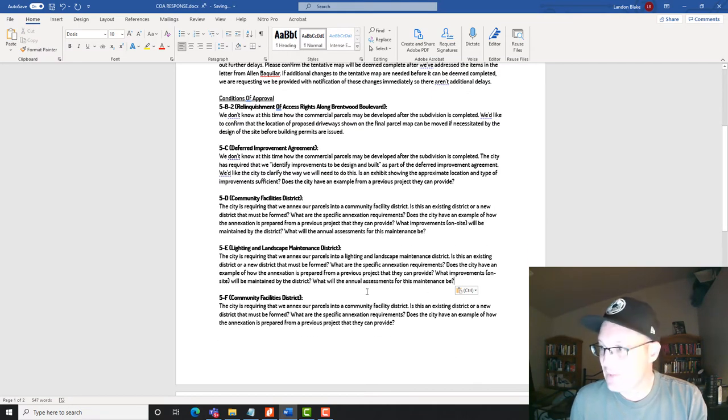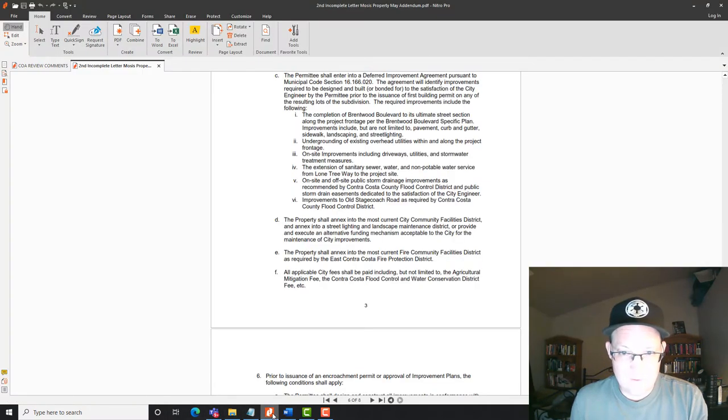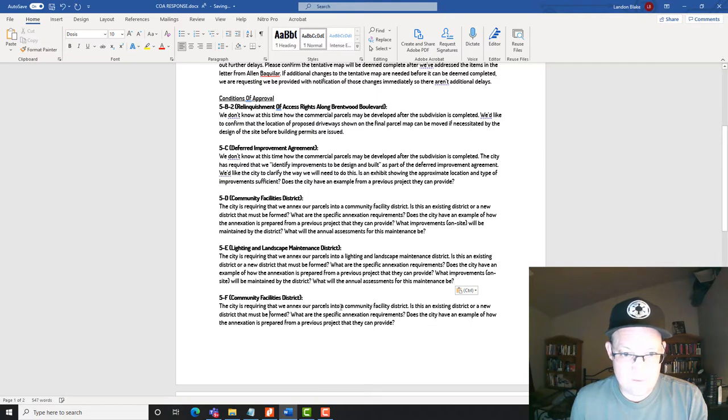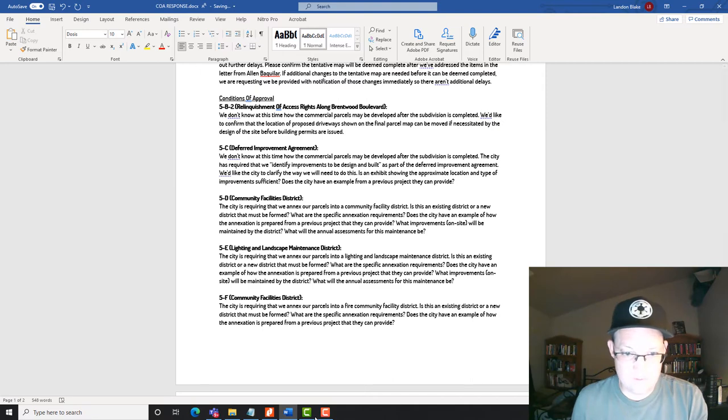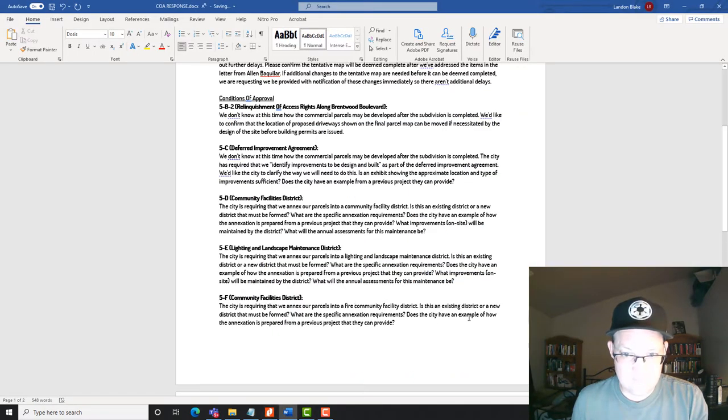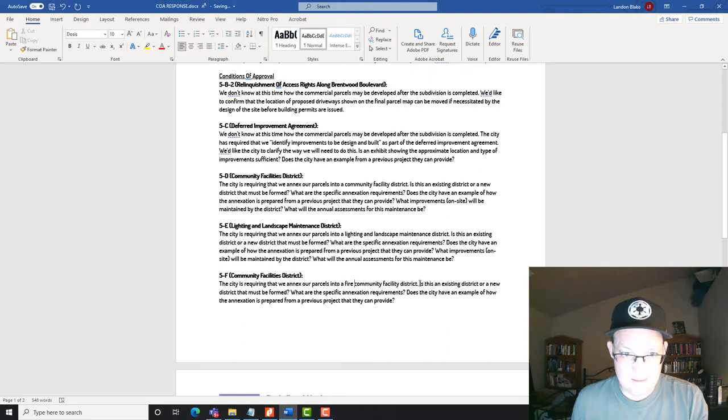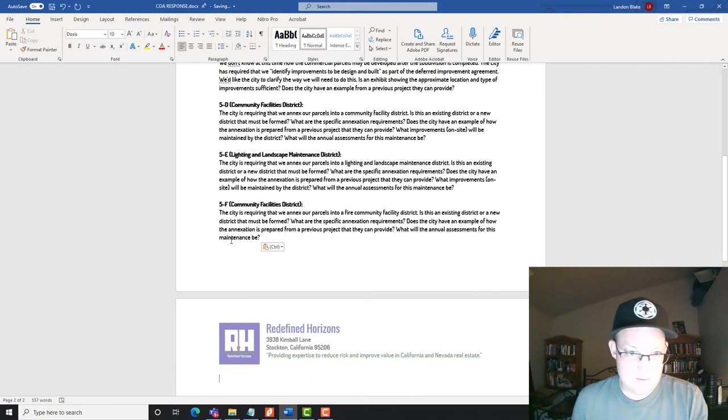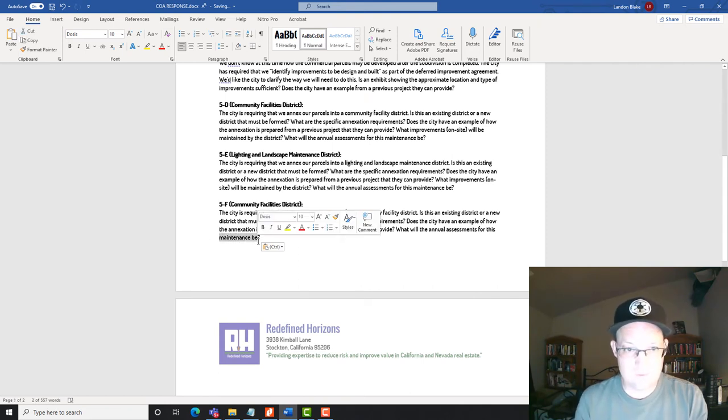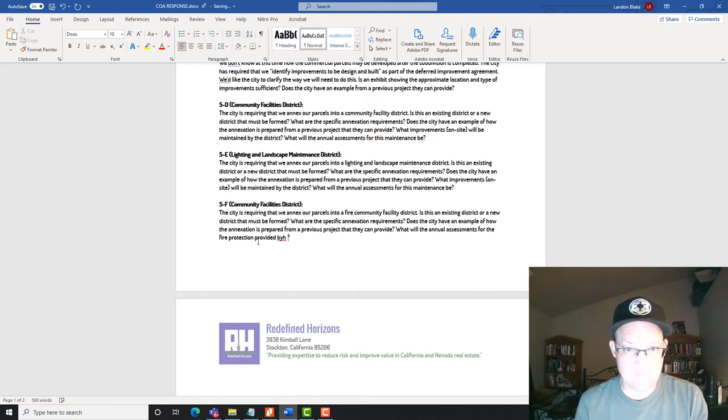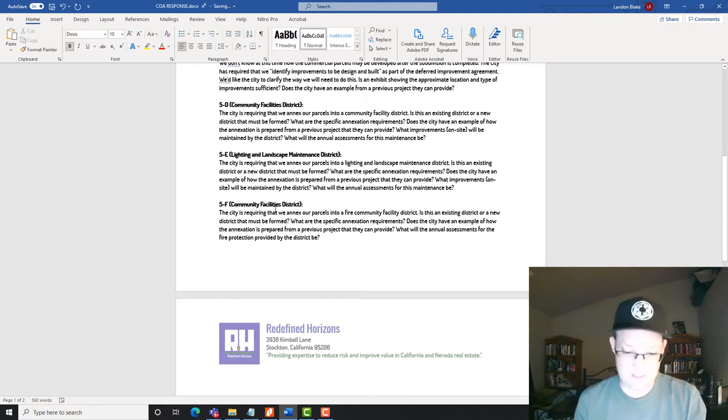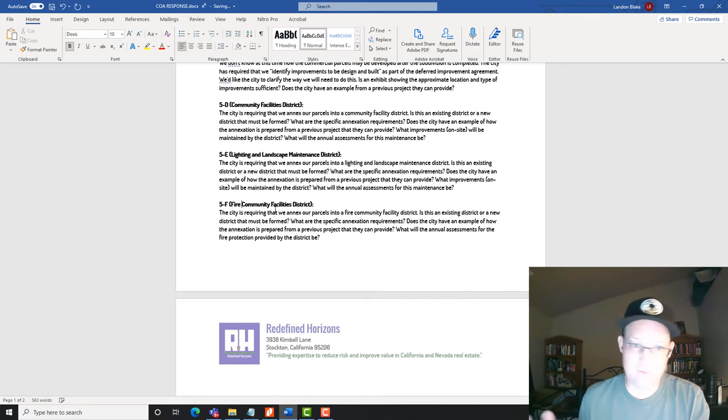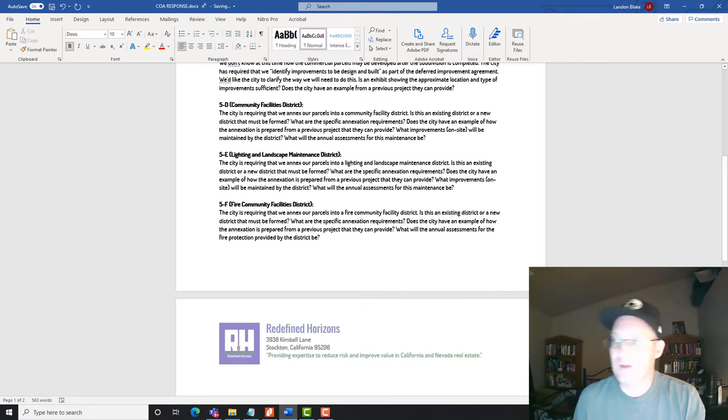Okay. Then the last one we have, I think, is the fire. Let's see. I'm going to put a fire community facilities district into a fire community facility district. Okay? Okay. And I want to know what will the annual assessment be for the fire protection provided by the district. So I need to know what are they going to charge for that, right? Because we're trying to figure out if this project pencils. That's the whole point of a tentative map, right? So I need to know what all these assessments are. Okay,